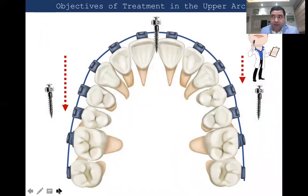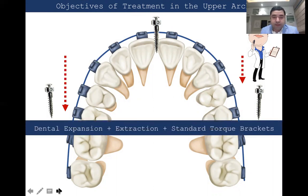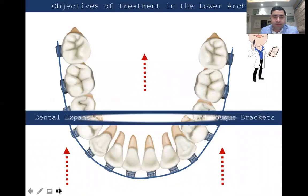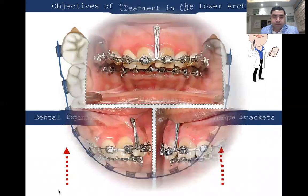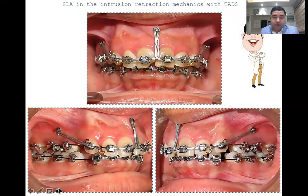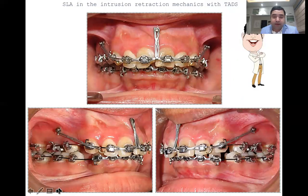The objective in the upper arch is to place three TADs for full arch intrusion of the upper incisors, perform some dental expansion, extract the upper bicuspids, and use standard brackets because there is significant proclination of the incisors requiring controlled tipping. In the lower arch, the plan is dental expansion, extraction of the bicuspids, and retraction. The mechanics followed involve two miniscrews in the posterior and one miniscrew in the center — this takes care of retraction with adequate anchorage, vertical dental problems, maxillary excess, and the gummy smile which is her main chief complaint.